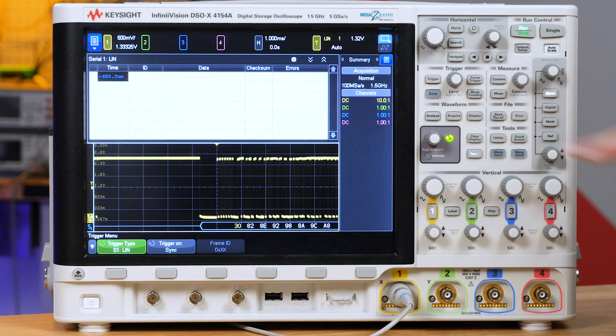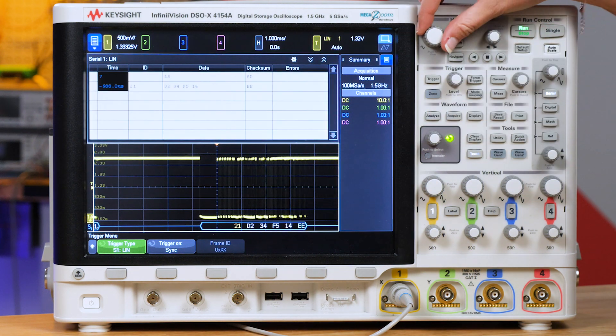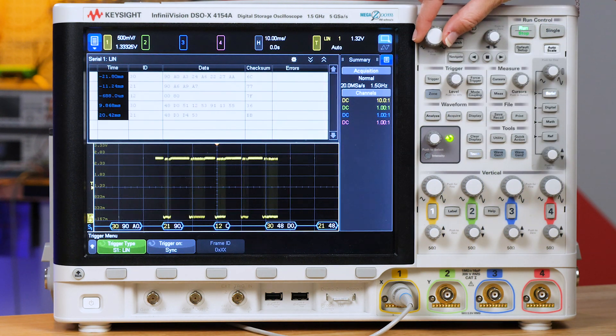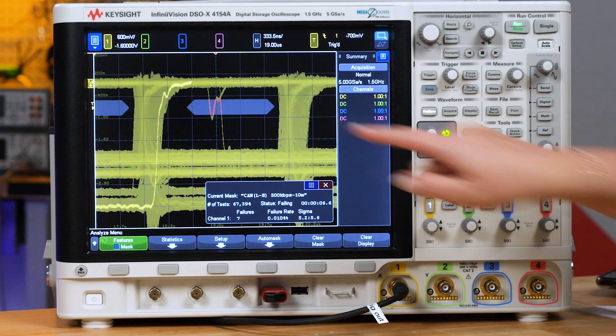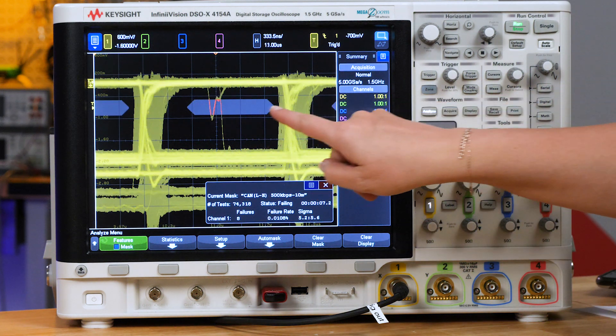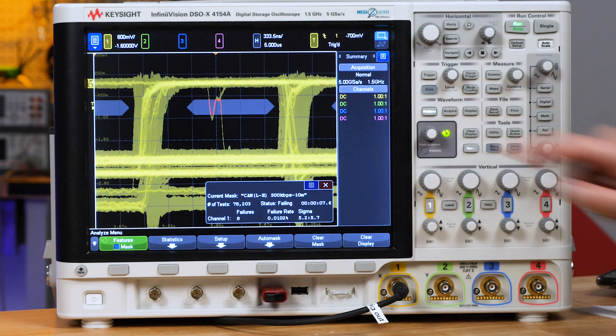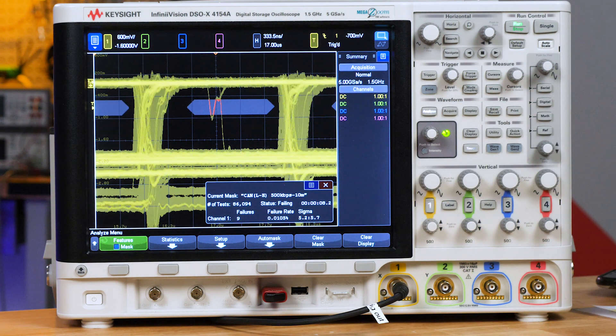Hi, I'm Melissa at Keysight Technologies. In this video, you'll learn how to test and debug your automotive serial buses. This includes protocol decode and triggering on buses like CAN and LIN. I'll also cover how mask tests can help you find hidden dangers in your serial bus designs.